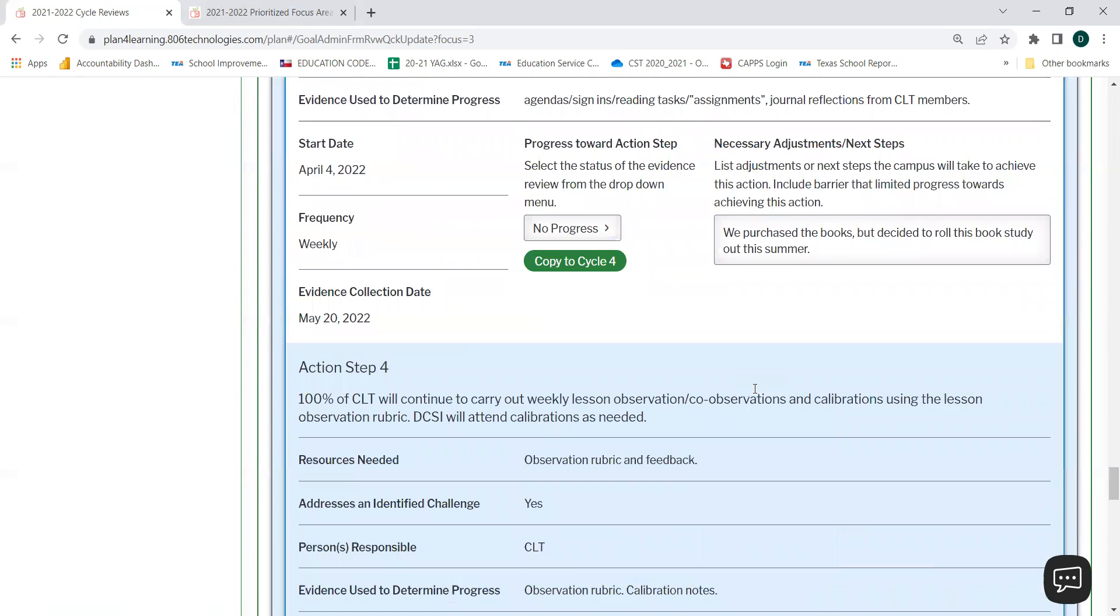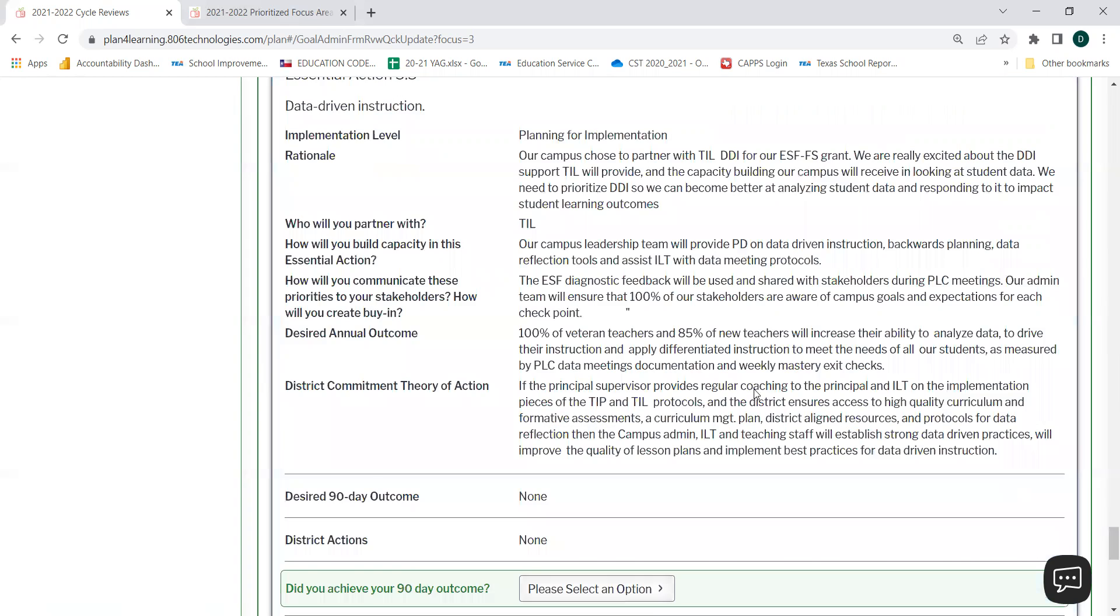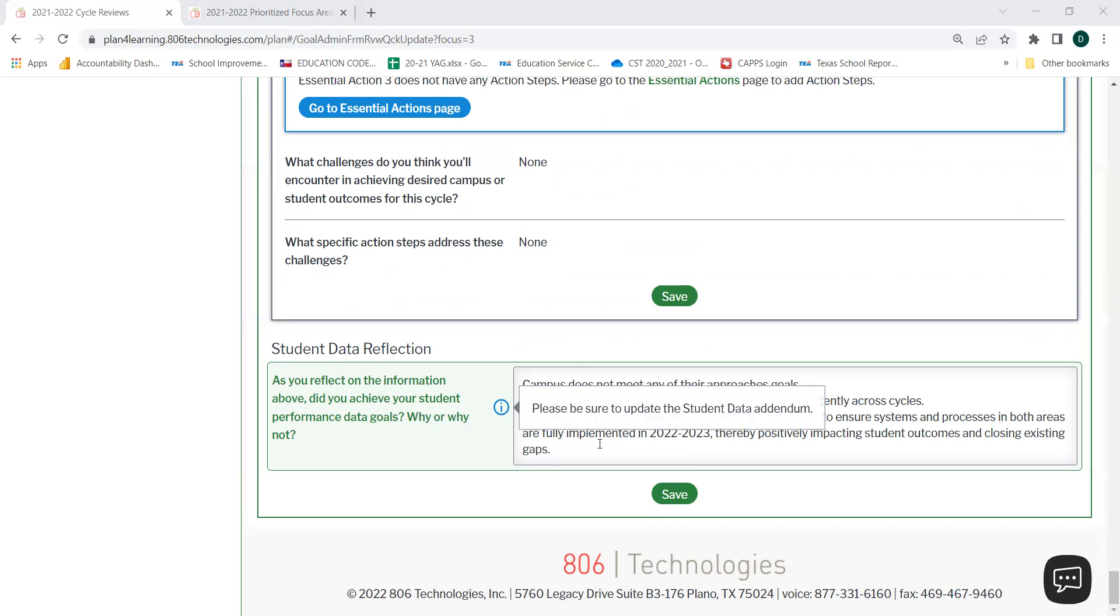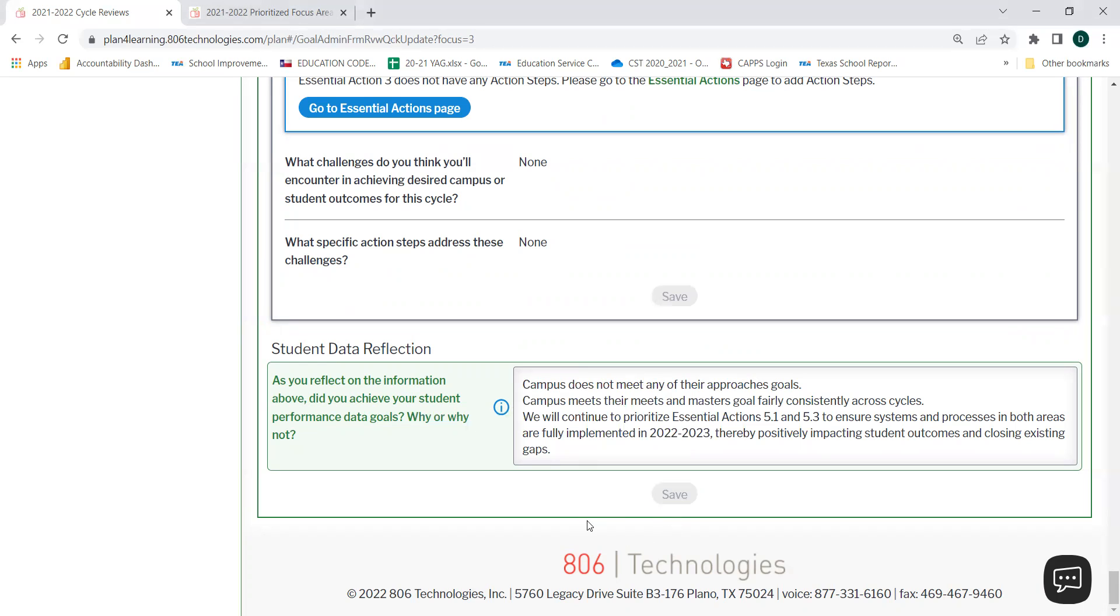When you are finished updating this information for all of your Prioritized Essential Actions, please remember to hit Save. At the very bottom of the screen, there is also a student data reflection question. Please make sure that you respond to this question directly into the text box. The info button reminds you to be sure to update the student data addendum. Press Save when you are finished.